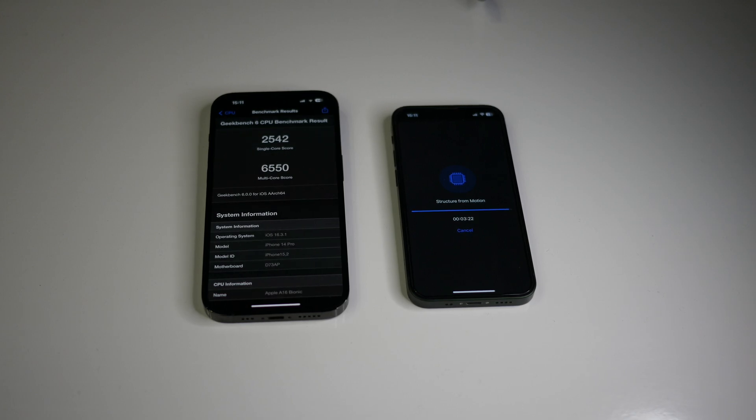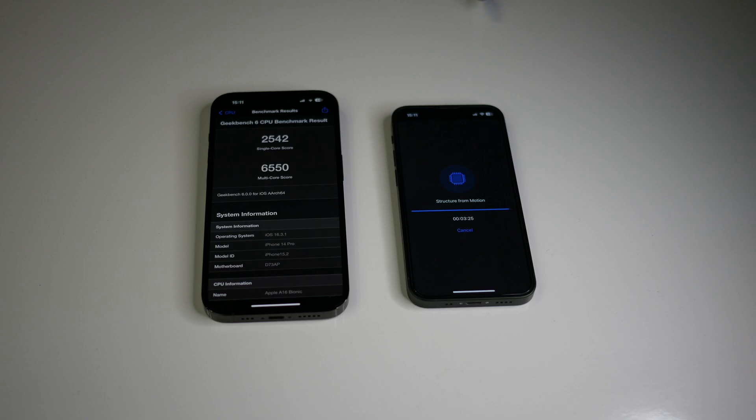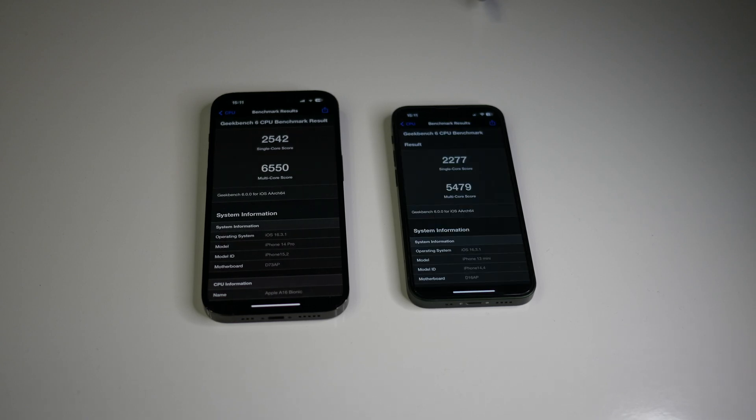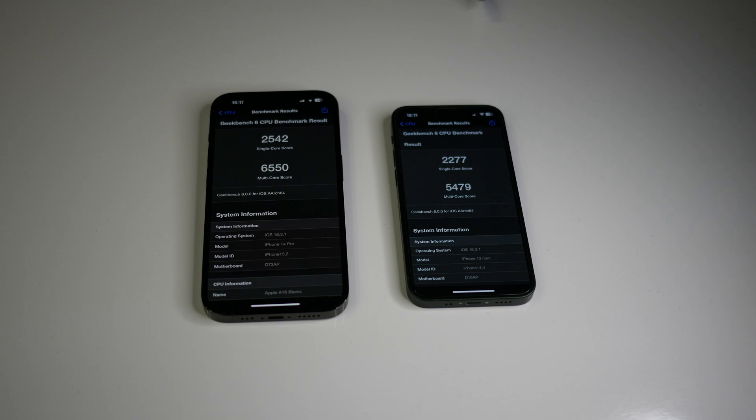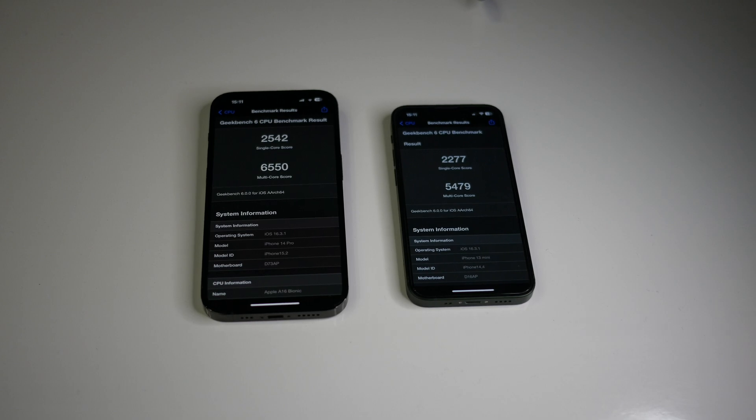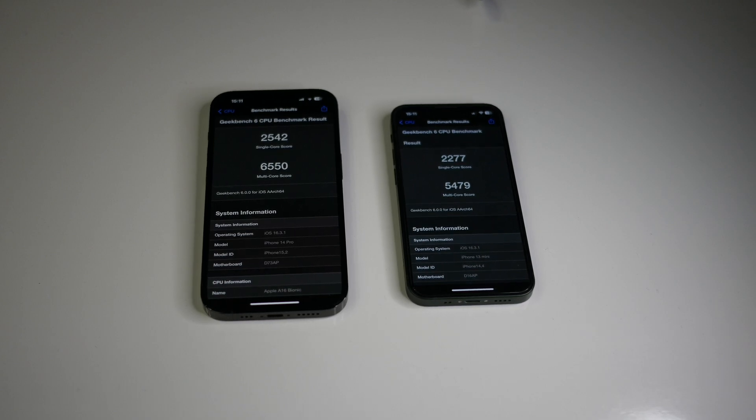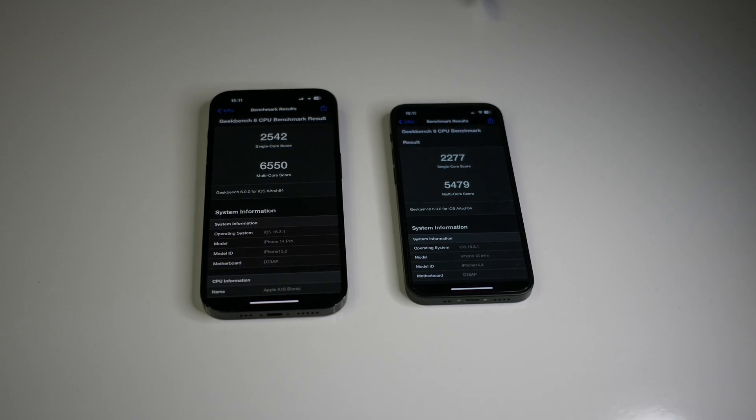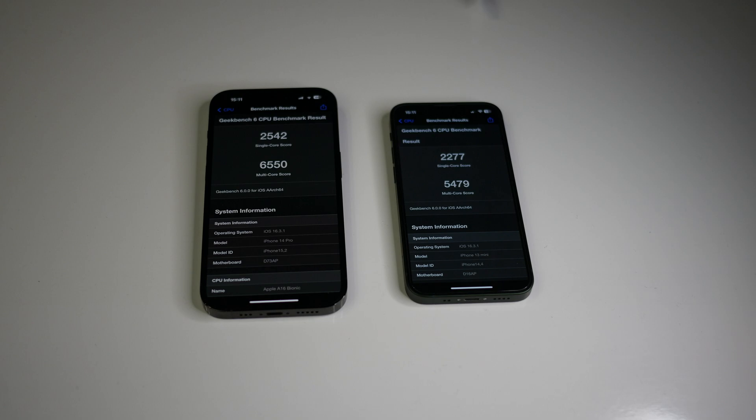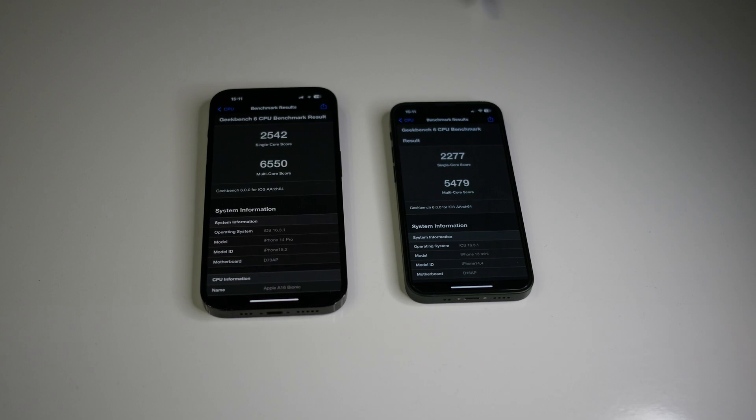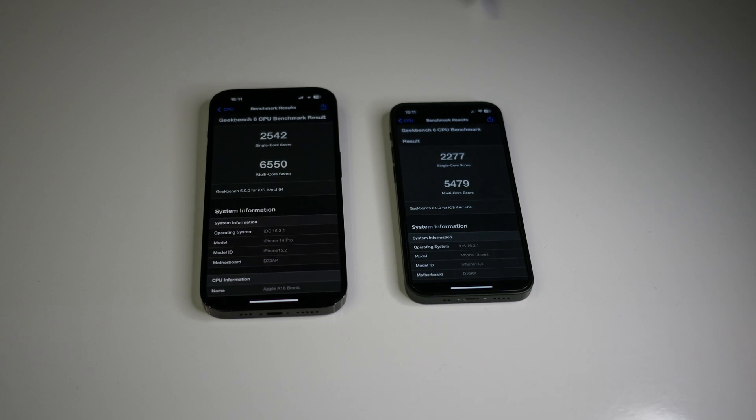And let's wait for the iPhone 13 mini. It will finish now. Okay, very impressive too. 2,277 as a single-core score and 5,479 multi-core score.